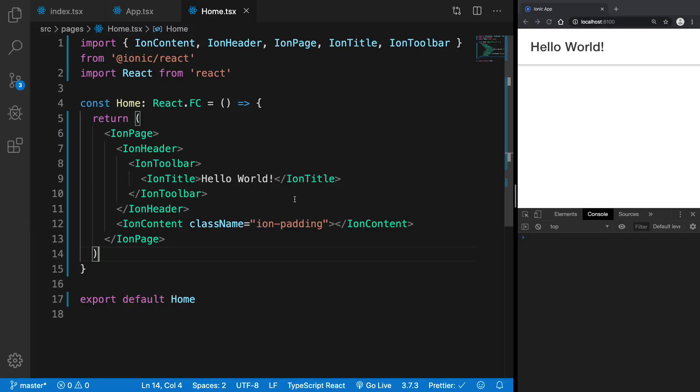All right guys, welcome back. In this video we're going to take a look at how we can create lists with Ionic. Lists are like one of the integral features of a lot of applications and you're going to need lists all the time if you're displaying some sort of data.